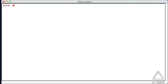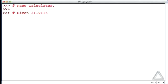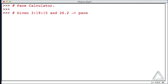So let's write a pace calculator and let's assume, just as an example, that maybe we've run a marathon. So we ran the marathon, it took us 3 hours, 19 minutes, and 15 seconds and the distance for a marathon is 26.2 miles and we want to know what was our pace per mile?